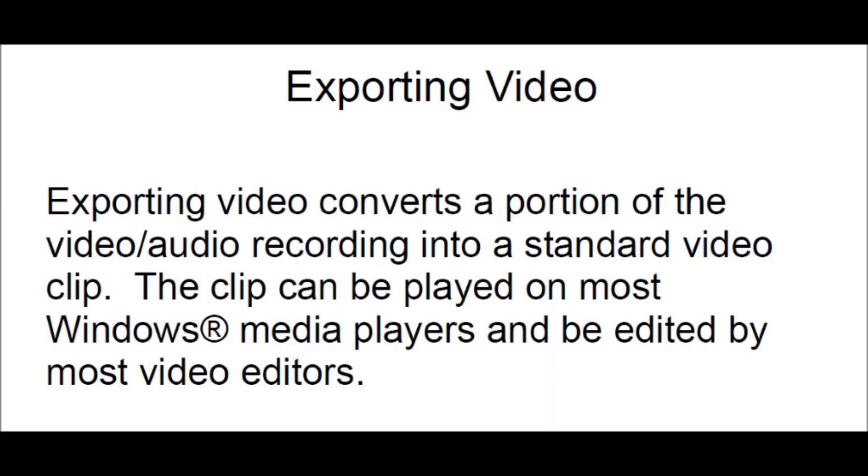Viconet Exporting Video Clips. Exporting video converts a portion of the video audio recording into a standard video clip. The clip can be played on most Windows media players and be edited by most video editors.